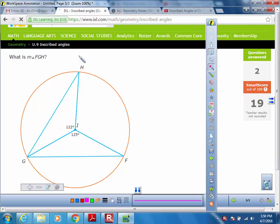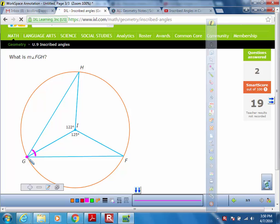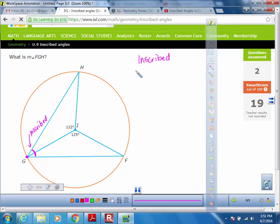In this first problem they ask us for the measure of angle FGH — that would be this angle right here. Since this angle's vertex is on the circle, this is going to be an inscribed angle. What we know about inscribed angles is that the arc measure across from it is always equal to two times that angle.